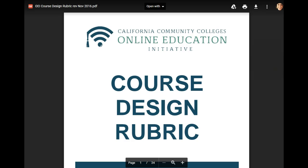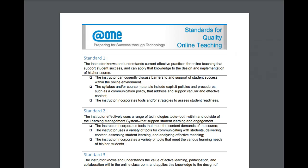There's the design of your course, but then there are also your teaching practices. So you could be, for example, a great teacher but not necessarily a great course designer, and vice versa. When we use the course design rubric from the online education initiative, that is going to be used primarily to guide your course design. And when we use the AppOne standards, those are going to guide your teaching practices — how you actually teach your online course.